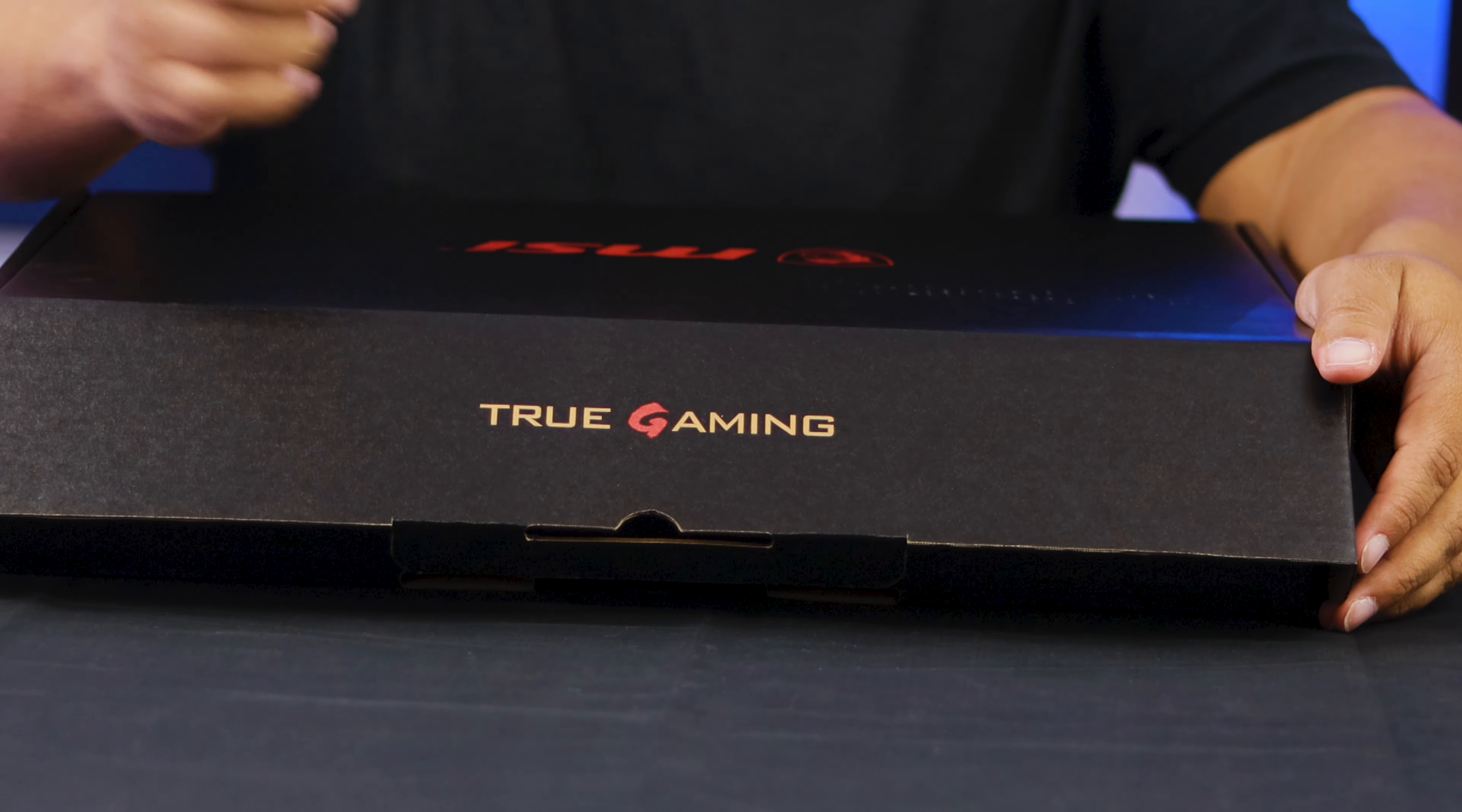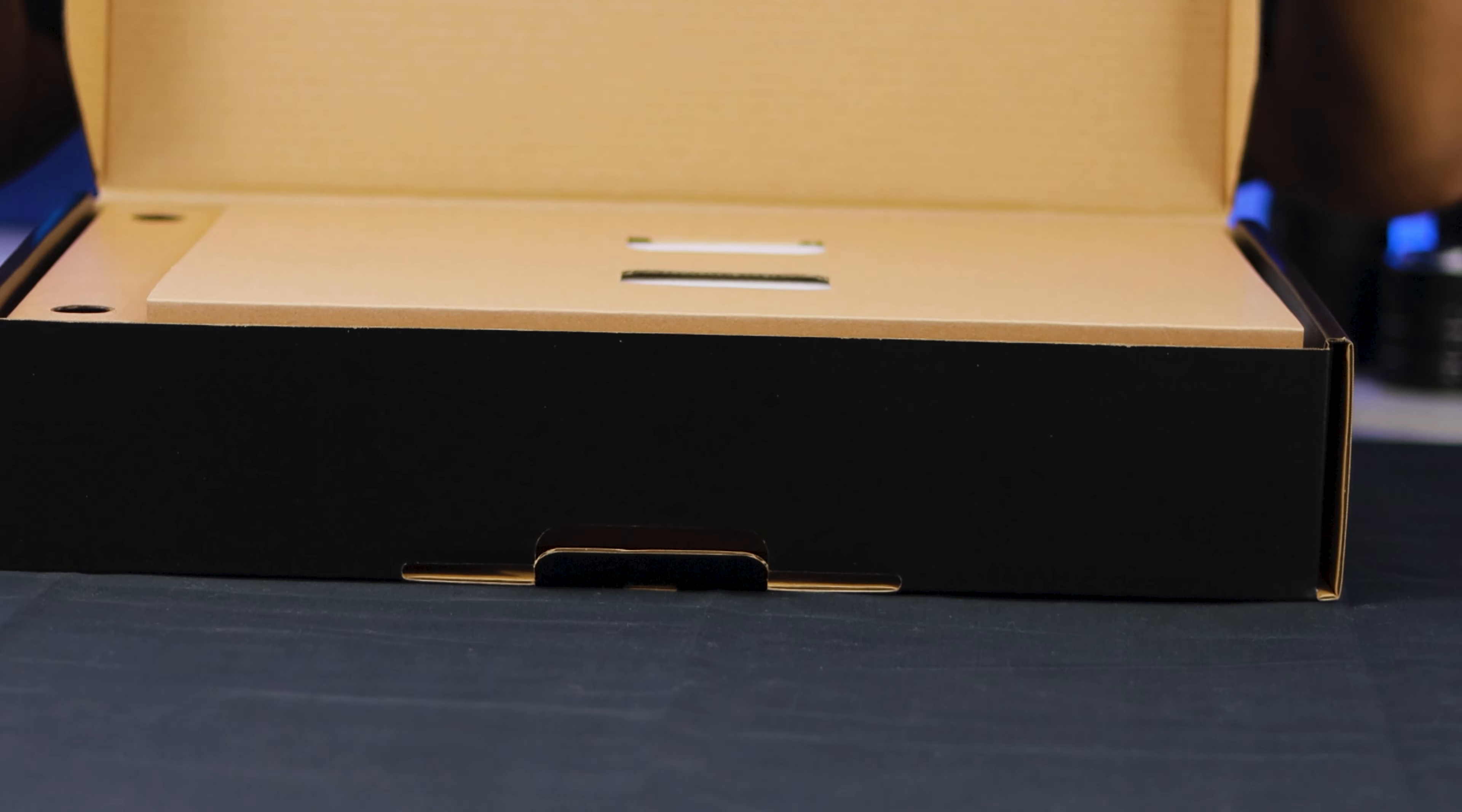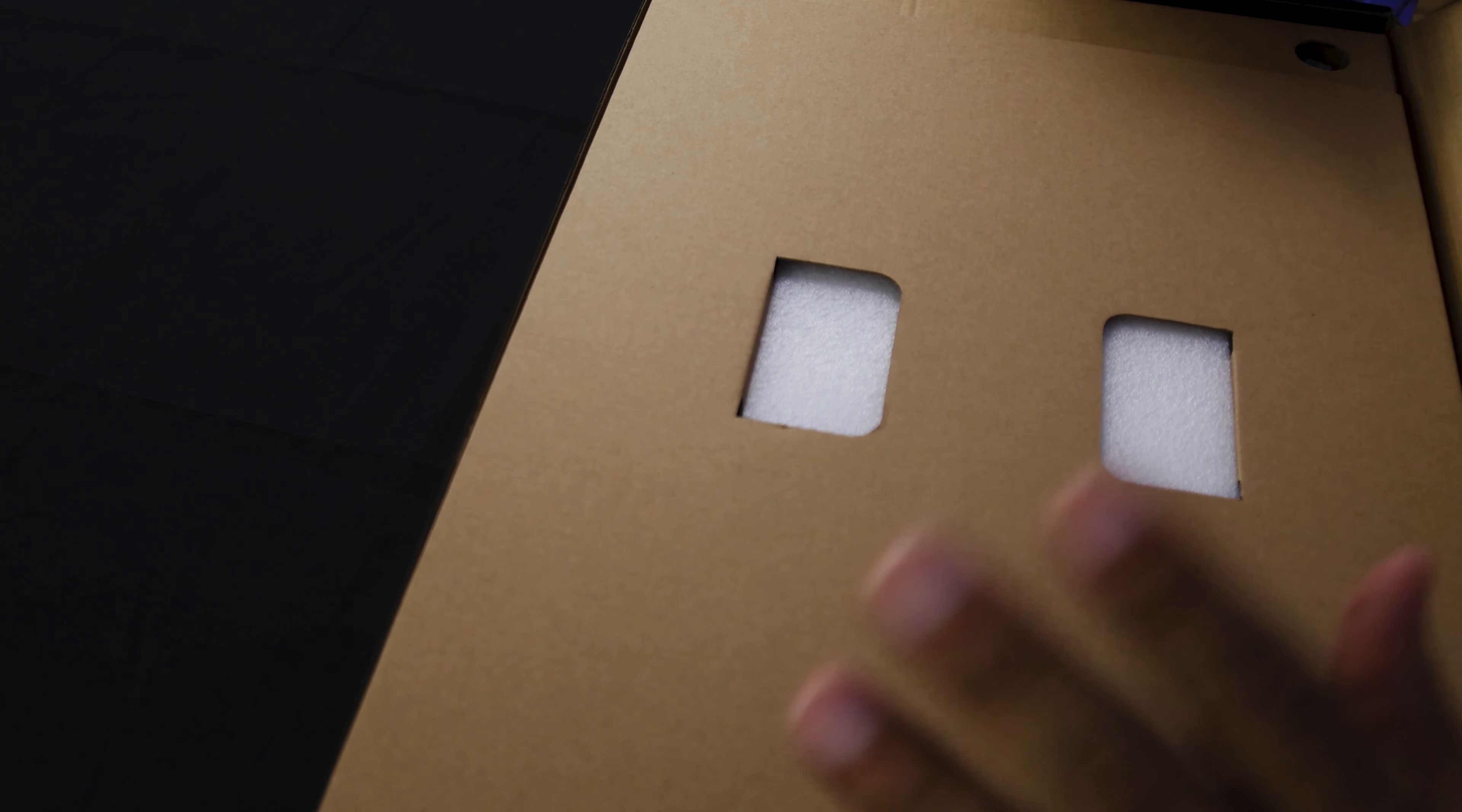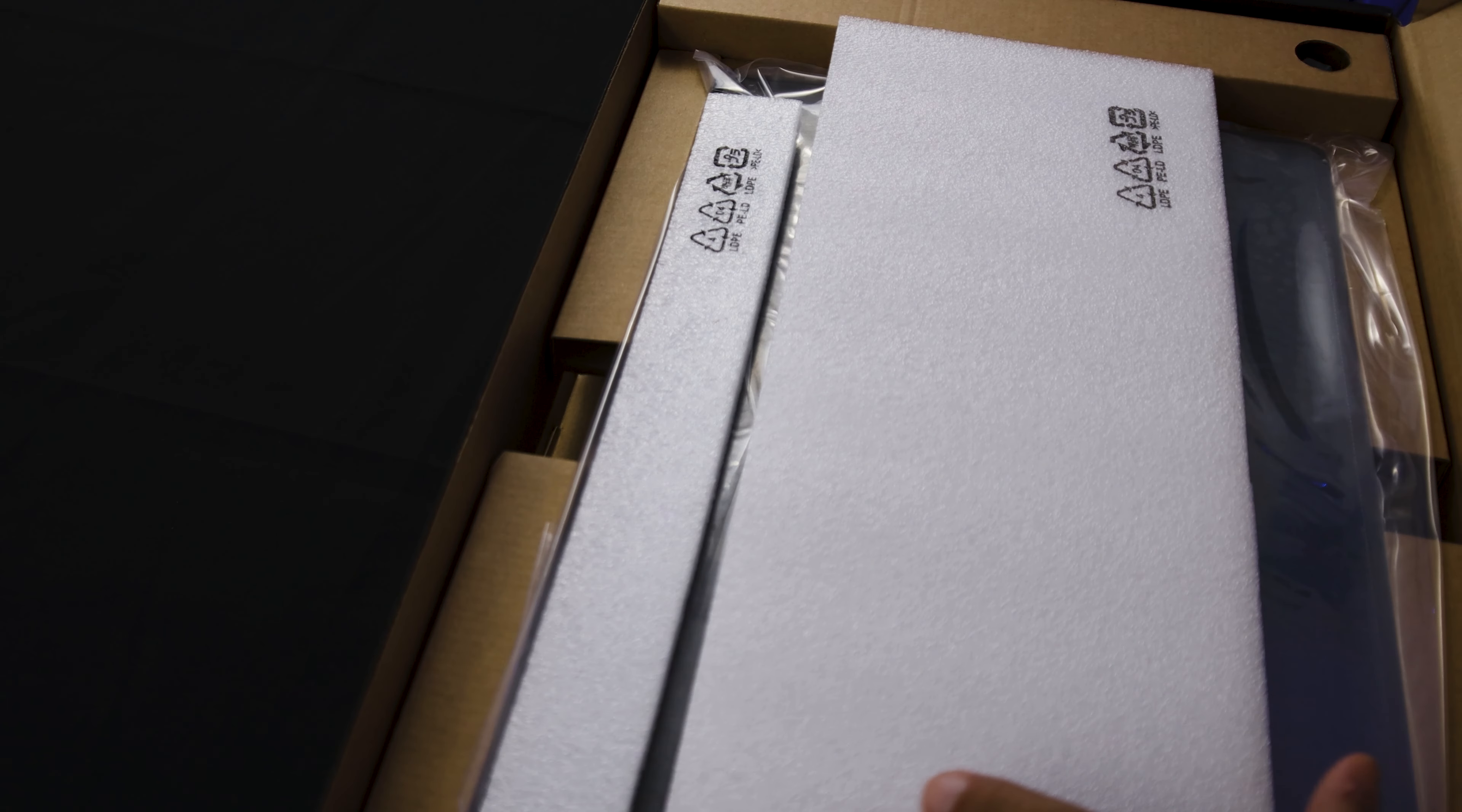It says true gaming on the box. This only has 16 gigabytes of RAM. The RTX 2070 one that I had before was 32 gigabytes of RAM, so you do get a bit more RAM and it is a little bit cheaper. That's one thing I'm trying to get through - the 2070 is a cheaper laptop and it is an older version.